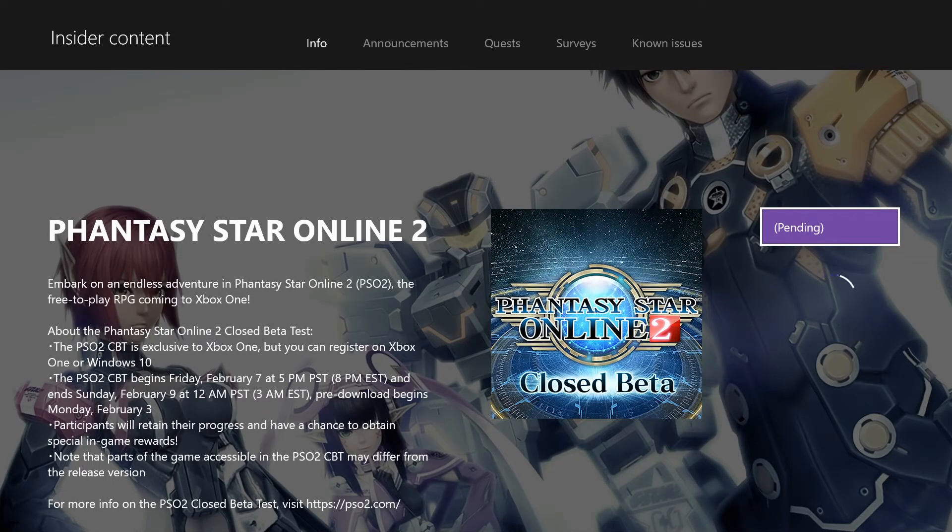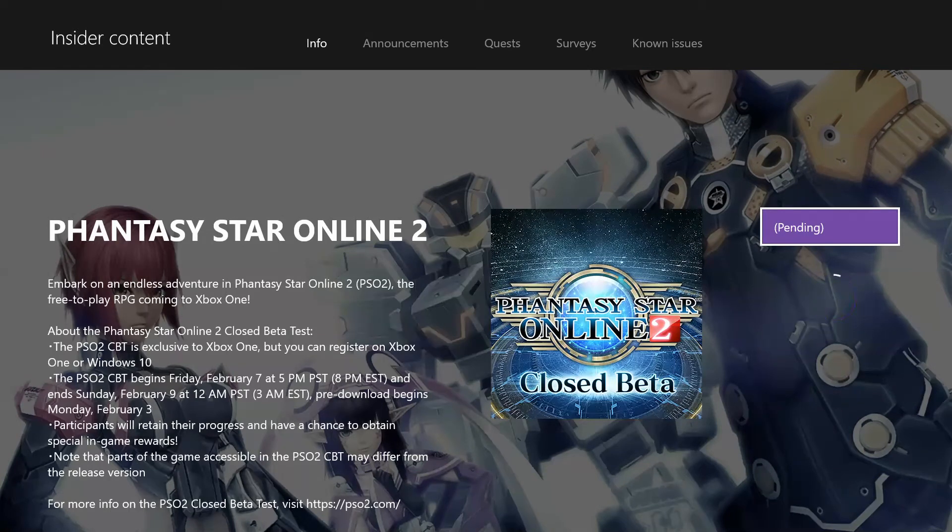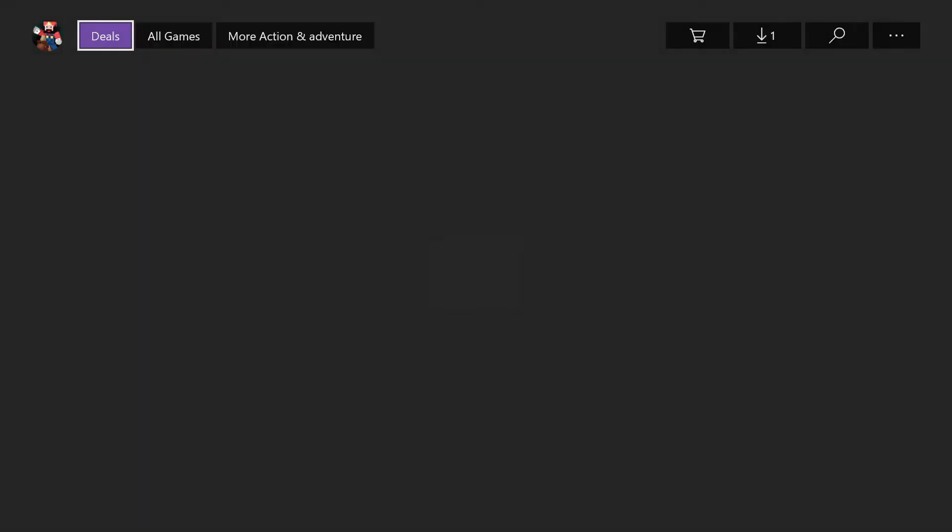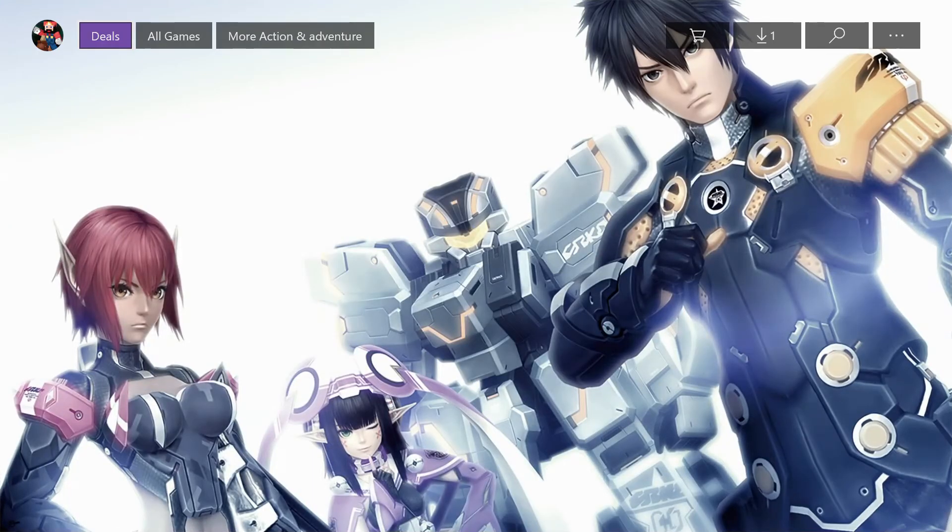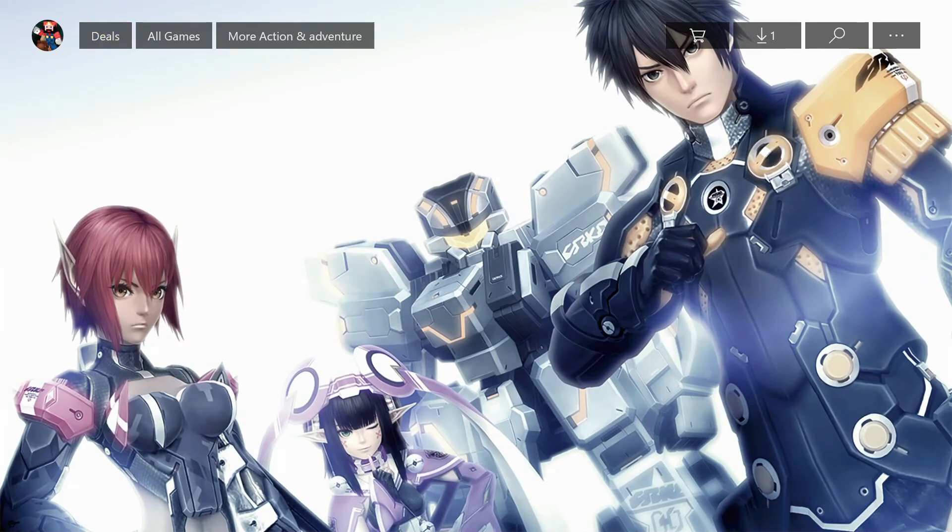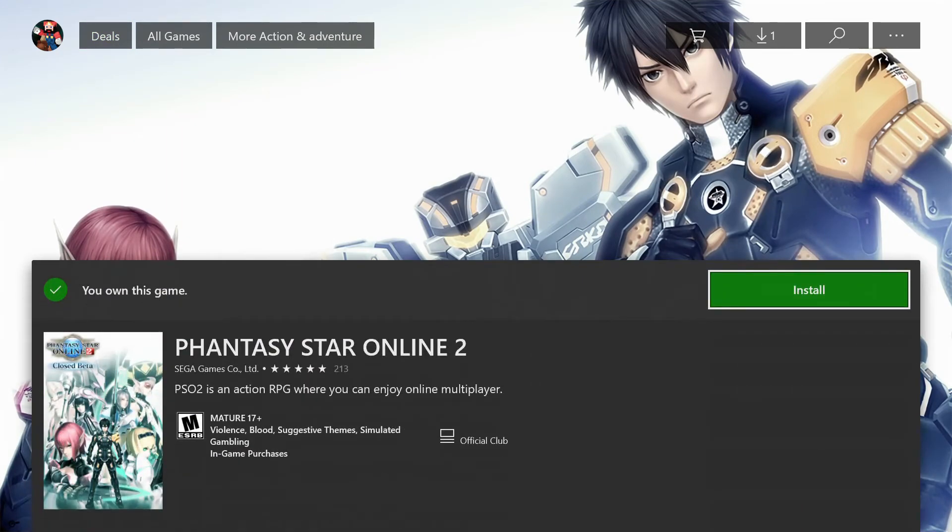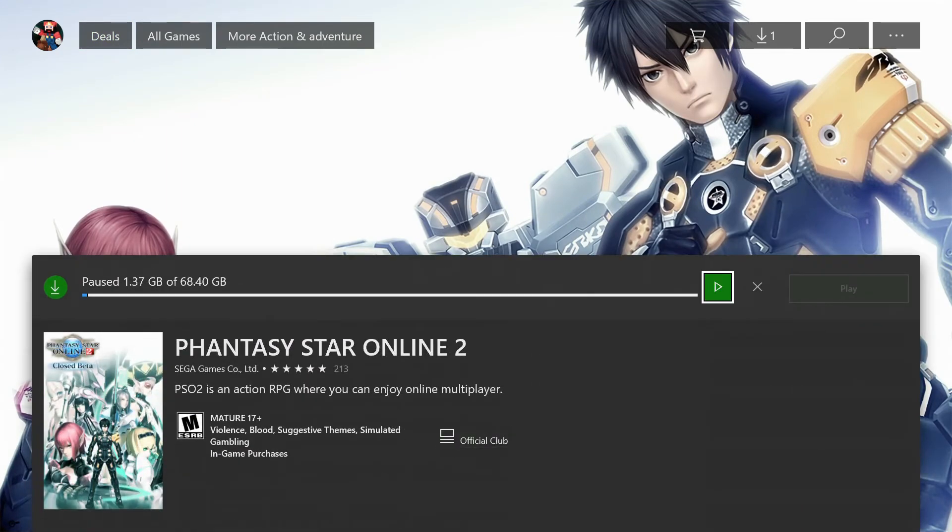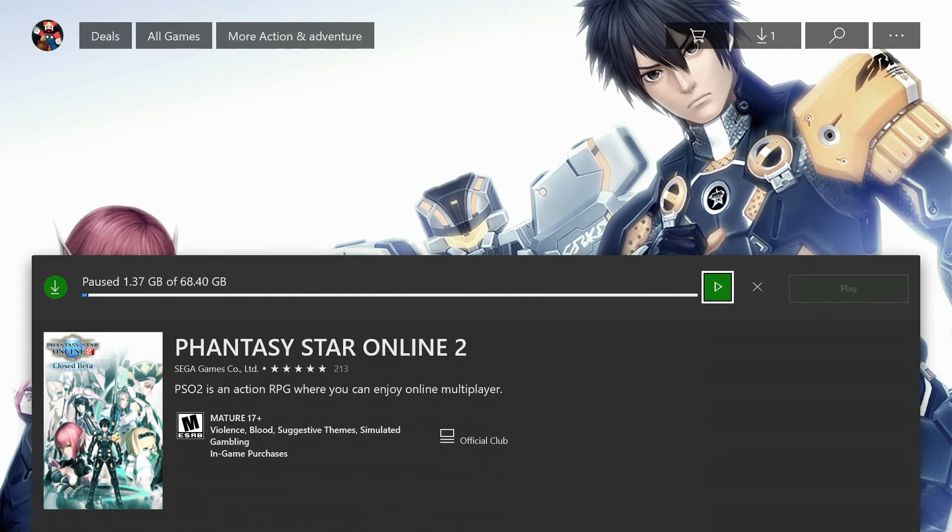It says pending, and after it gets you in, it should pop up the game in the store. Press install, which already started, and it's 68 gigabytes. So definitely do it ahead of launch.